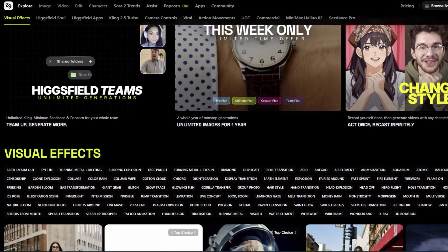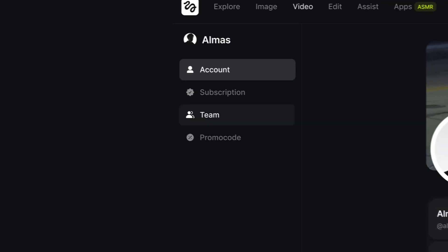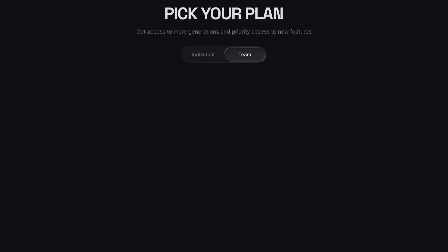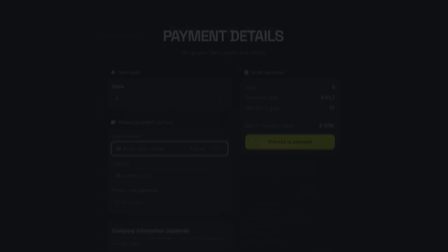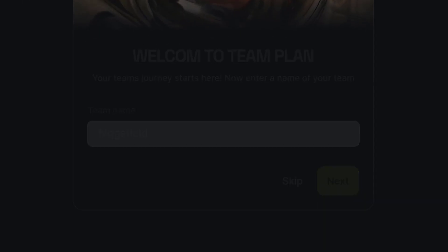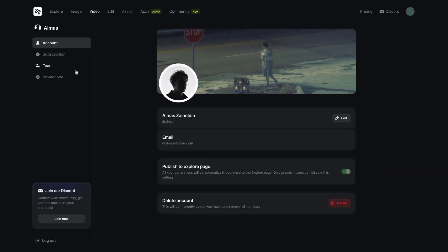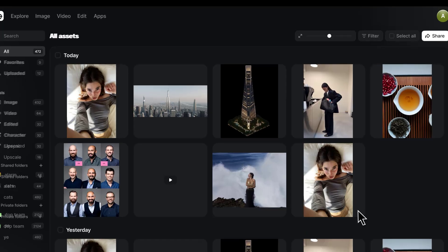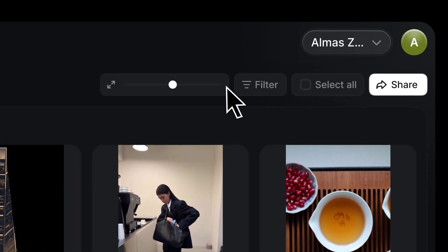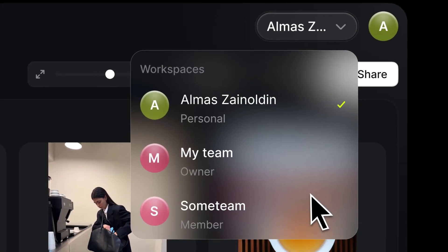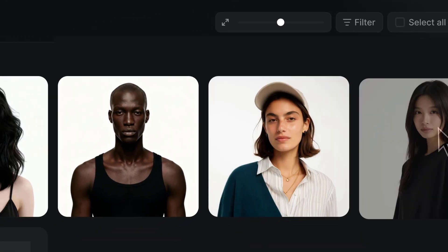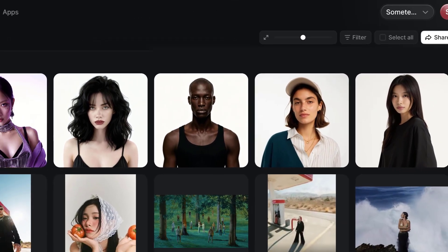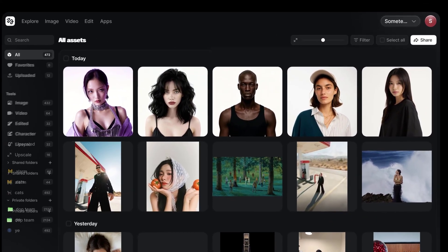Higgsfield Teams is a shared workspace built for creatives and production teams. Everything—your assets, folders, and projects—stays organized in one place. It's perfect for agencies, design studios, and marketing teams who need to collaborate efficiently. If you have a team working on larger projects, Higgsfield is the right choice for you.